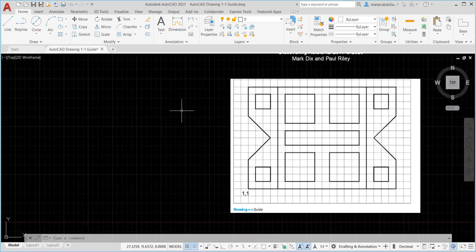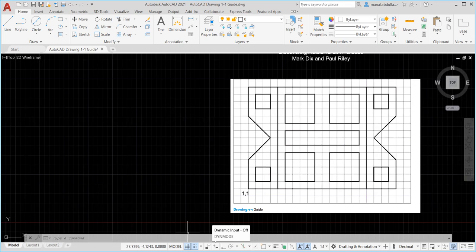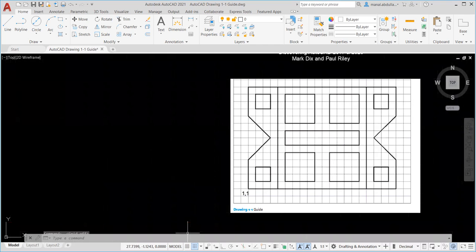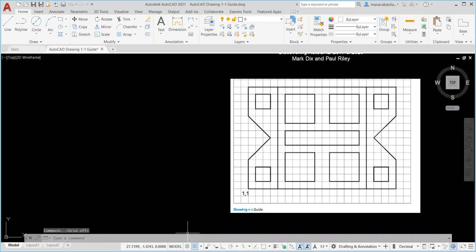The first thing we need to do is make sure that the dynamic input is off at this point. So again I turn that off. Now we need to turn on the grid and if you turn it off it's no longer blue and you don't see the lines.